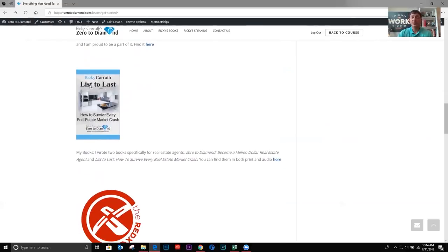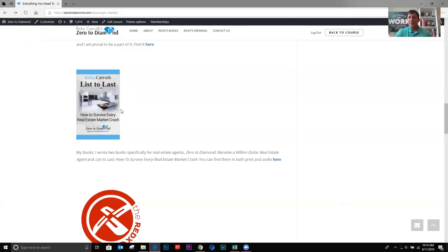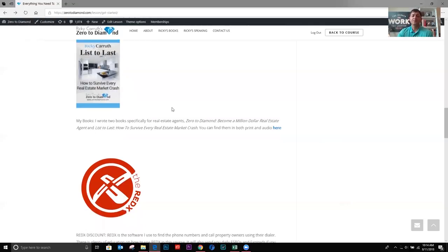My books, I have zero to diamond and I have lists to last. They're both available on Kindle, paperback and audio. So you can find them on Amazon, but here's a link right here in this lesson.